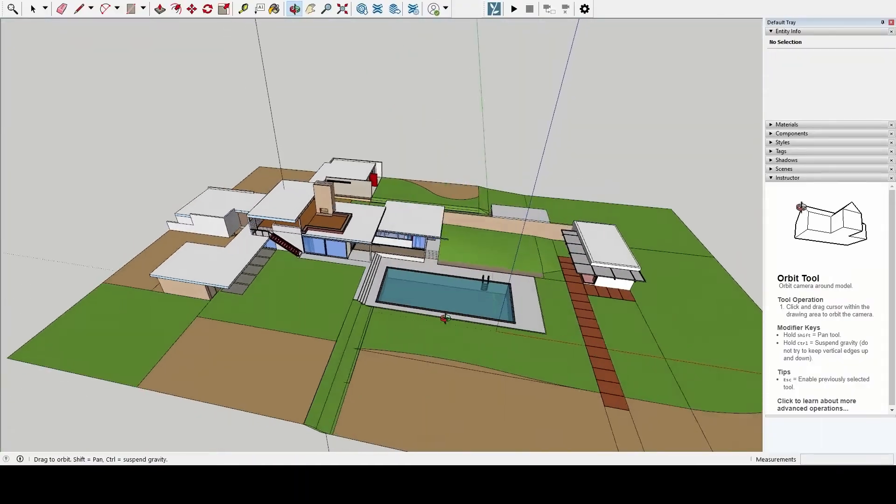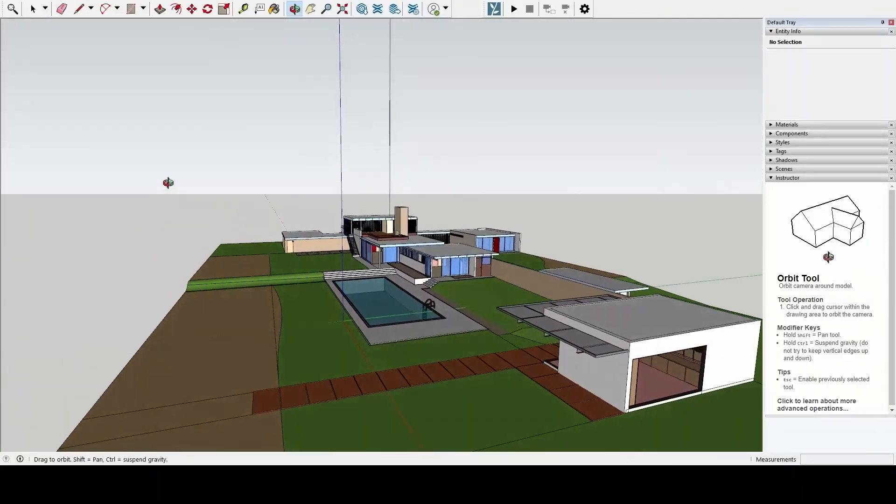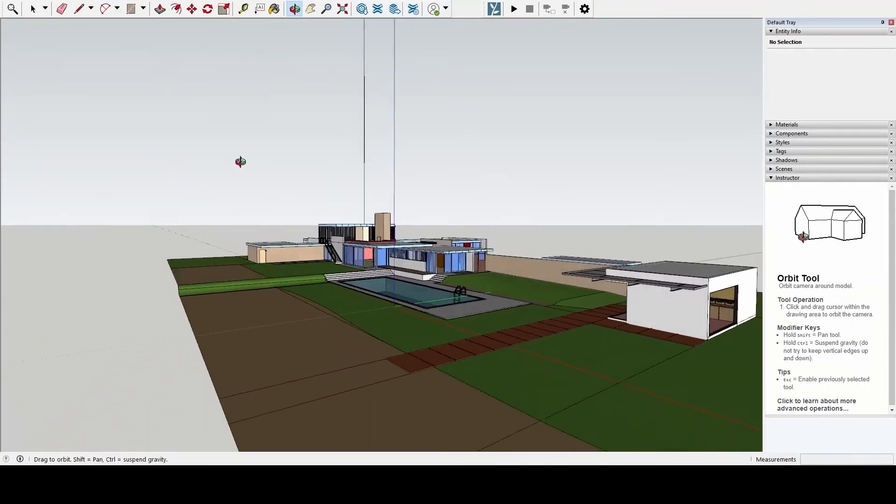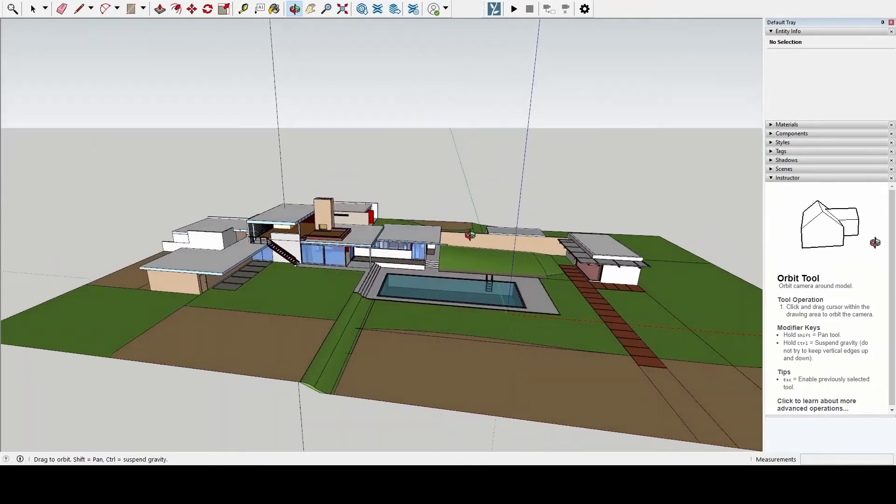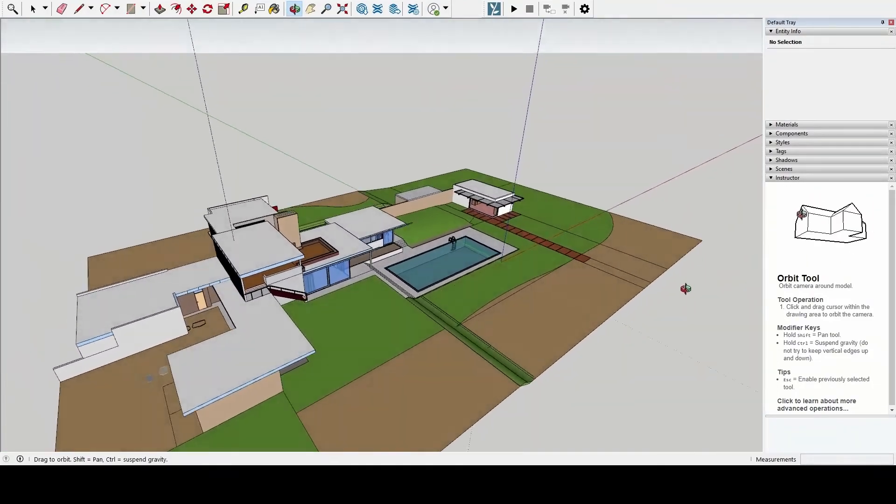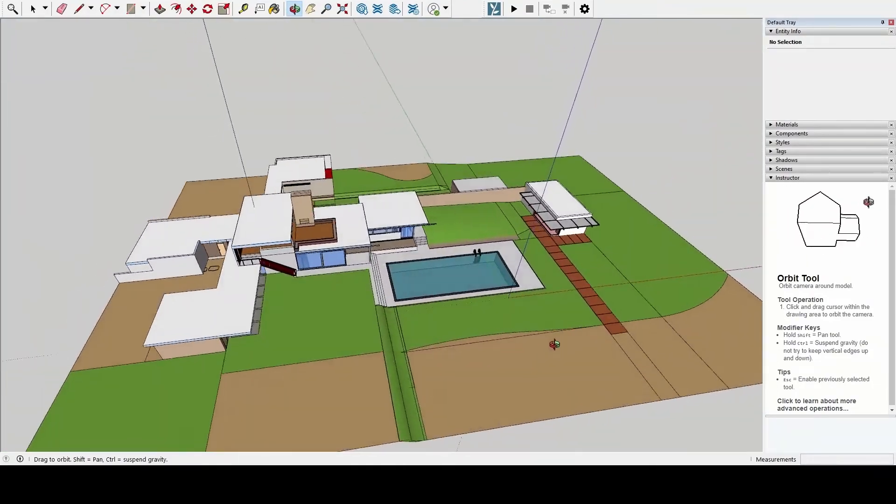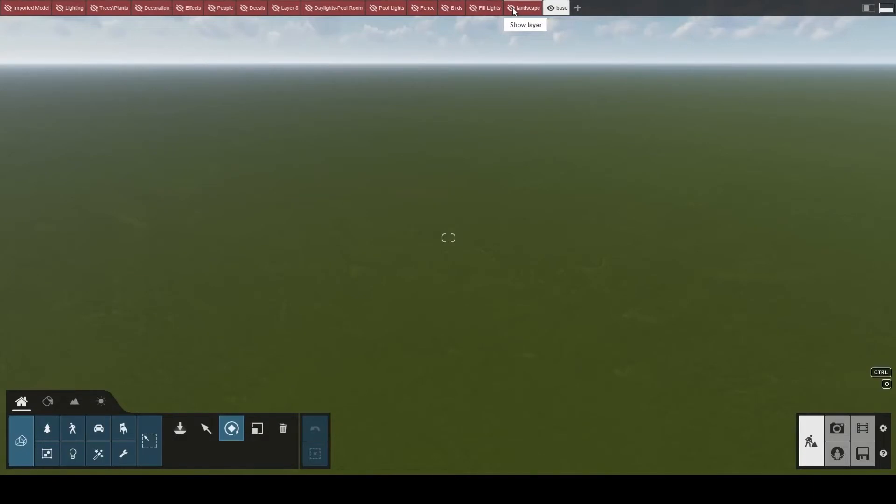Time to jump to a more relevant example. This SketchUp file contains the Kaufman house, one of the new example scenes in Lumion 12.3. Say you want to work on the landscape and your colleague wants to focus on the building's materials.